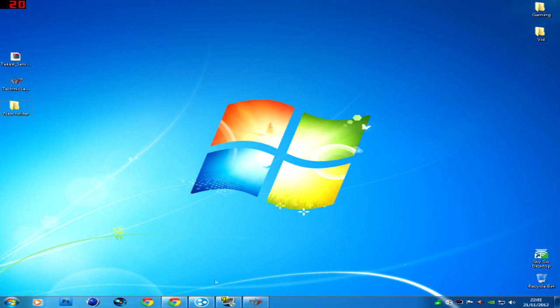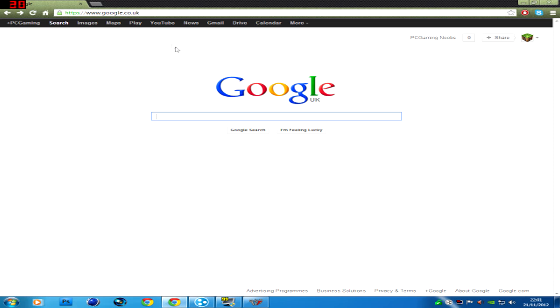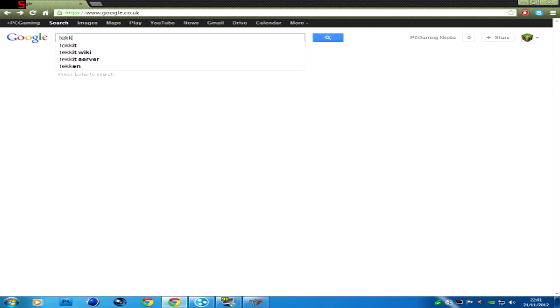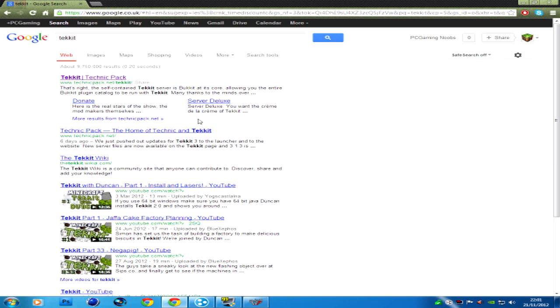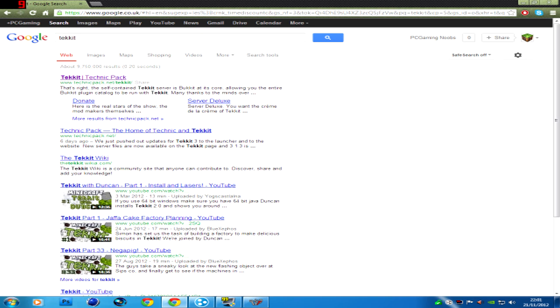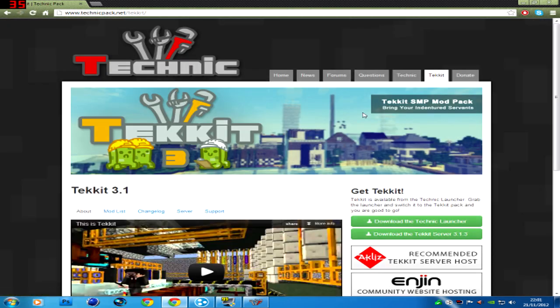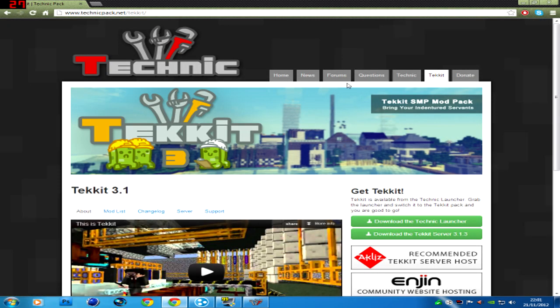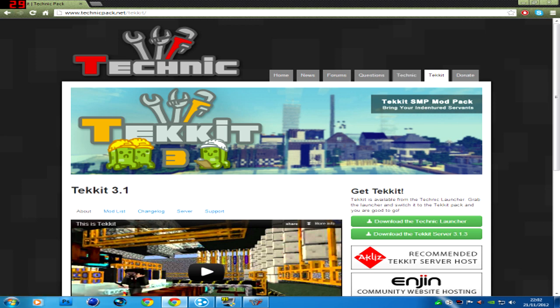I've already downloaded my stuff but I'll show you how it's done. Open up the internet and search in Google whatever Tekkit. It'll be the top one, Tekkit, Technic Pack. Now straight away it should come on Tekkit because that's what I searched.